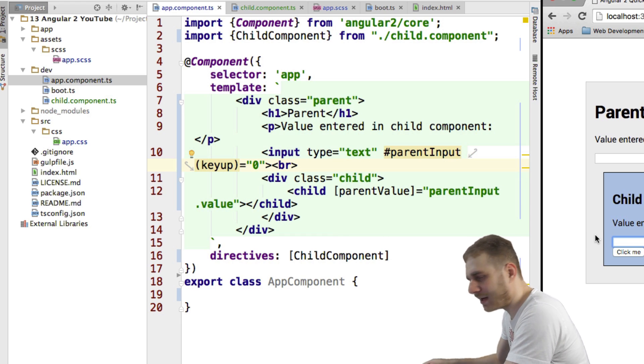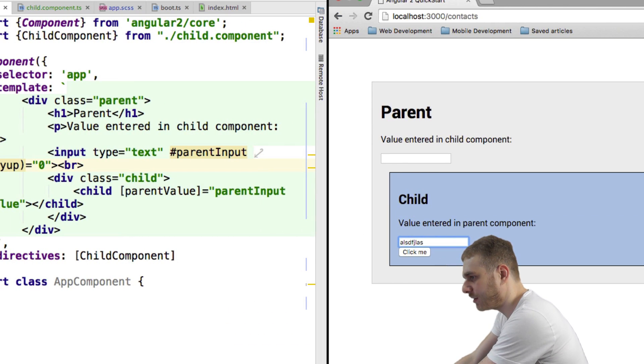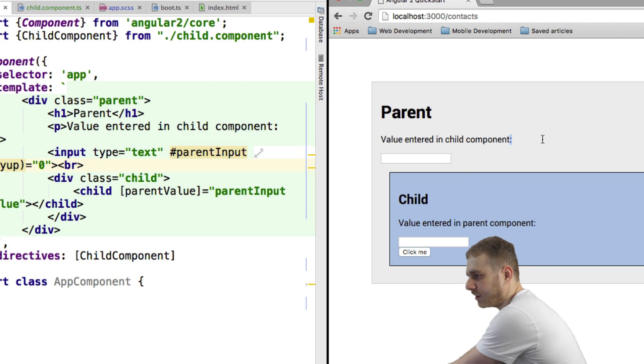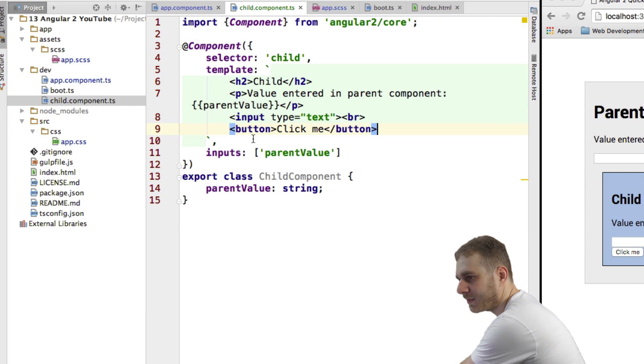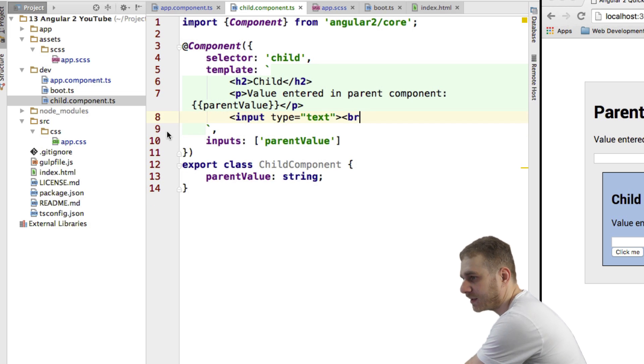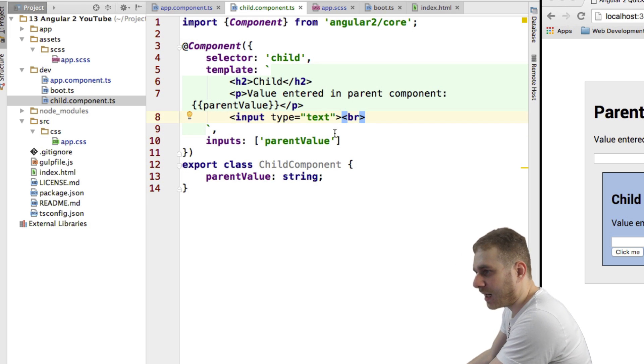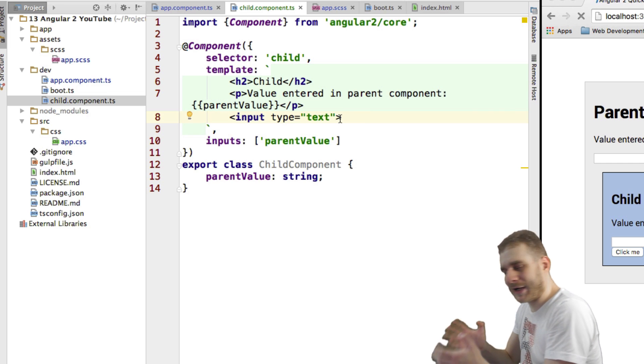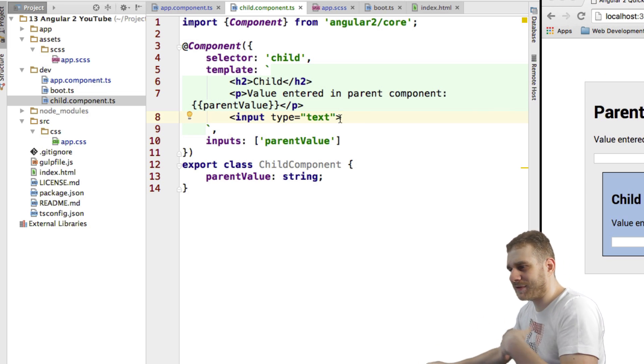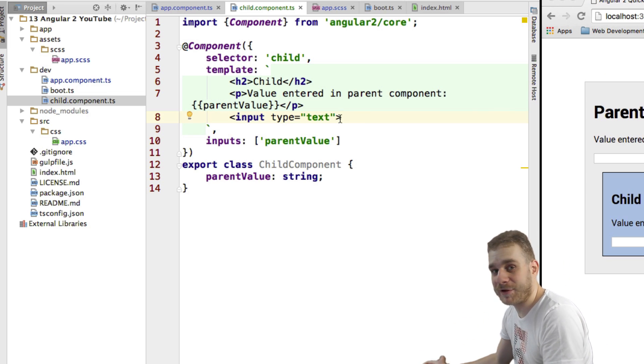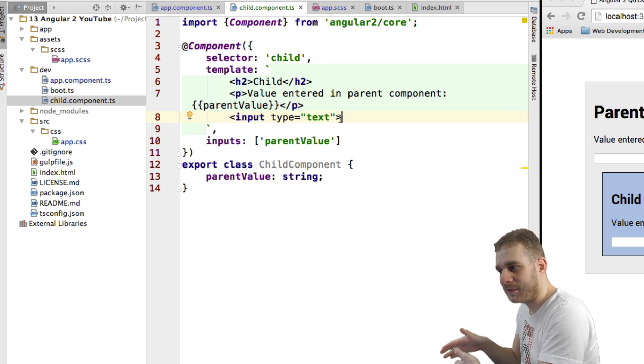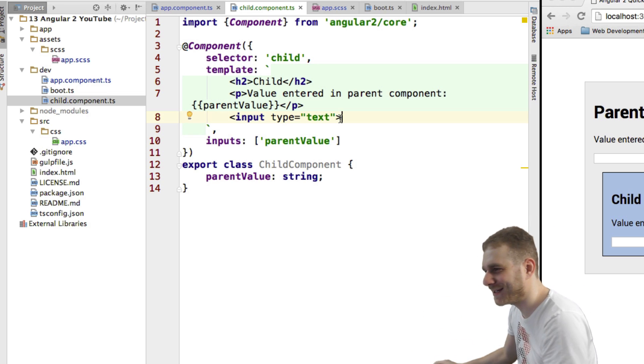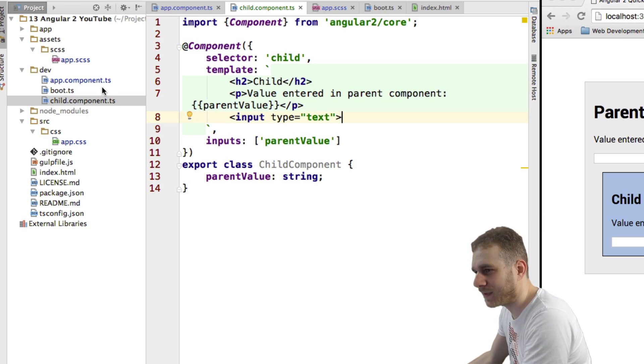Now I want to have the same thing here, right. If I enter something here, it would be great if this would then update it here in my parent component. So let me go to my child component, get rid of the button too, don't need it. And then I want to find a way to basically have the same behavior I have from parent to child up from child to parent. Now I can't use input.